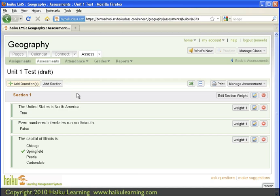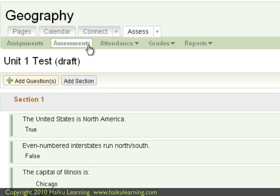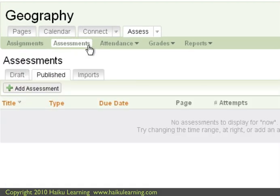To import from ExamView, you don't have to create a new assessment every time. You would follow a similar process for existing assessments. Let's step through that. So I'll go back to the main assessments page.